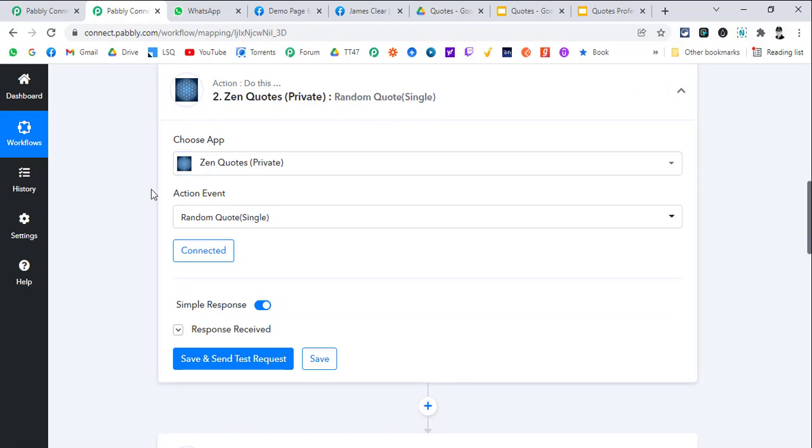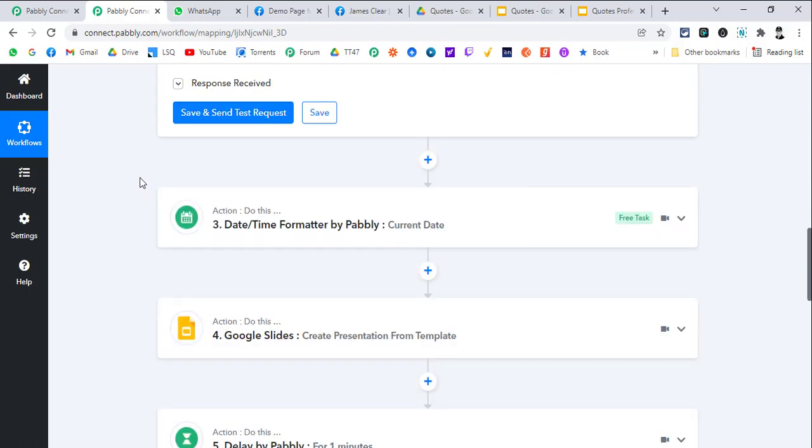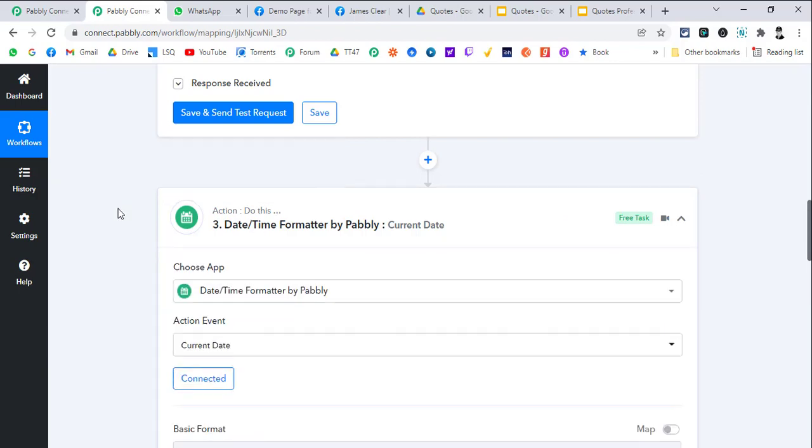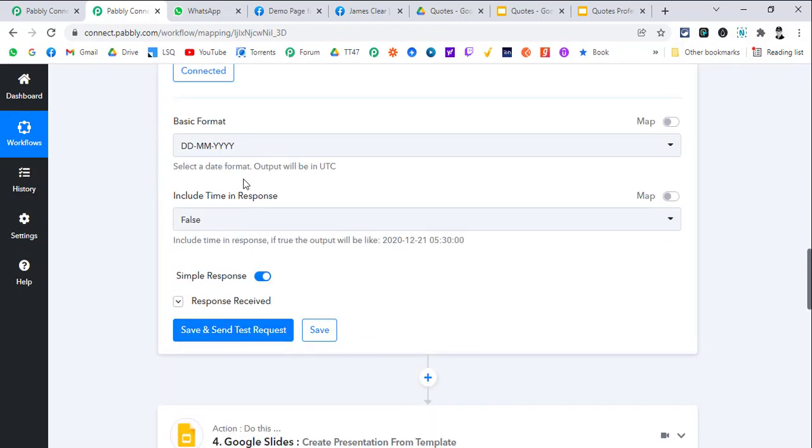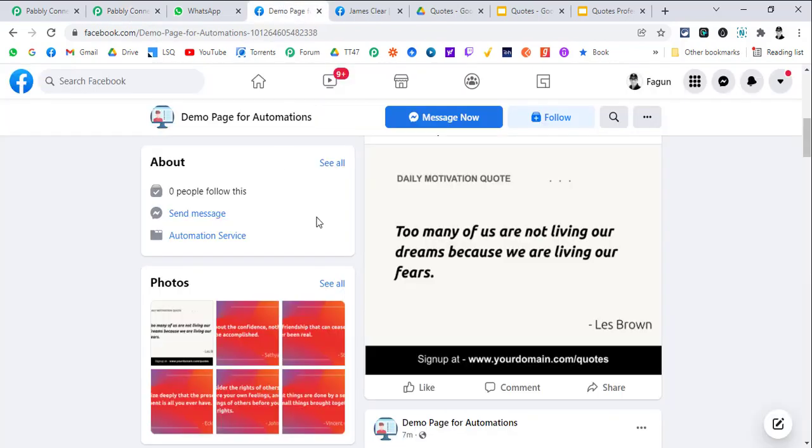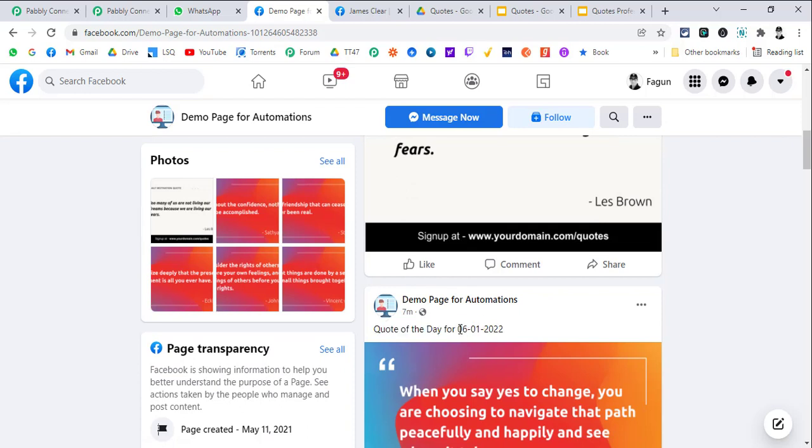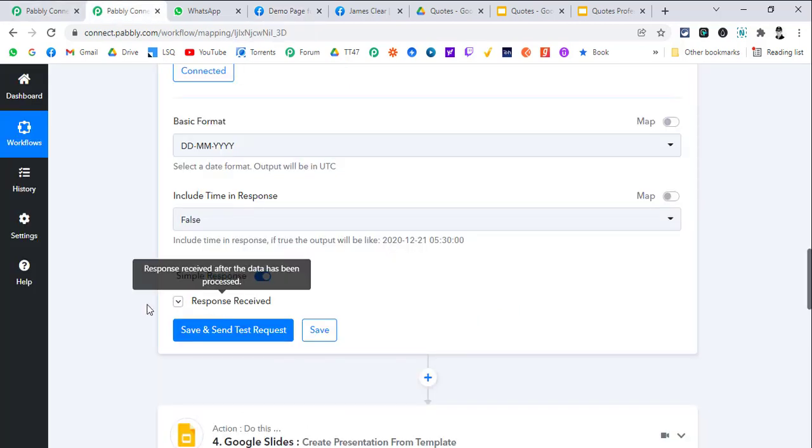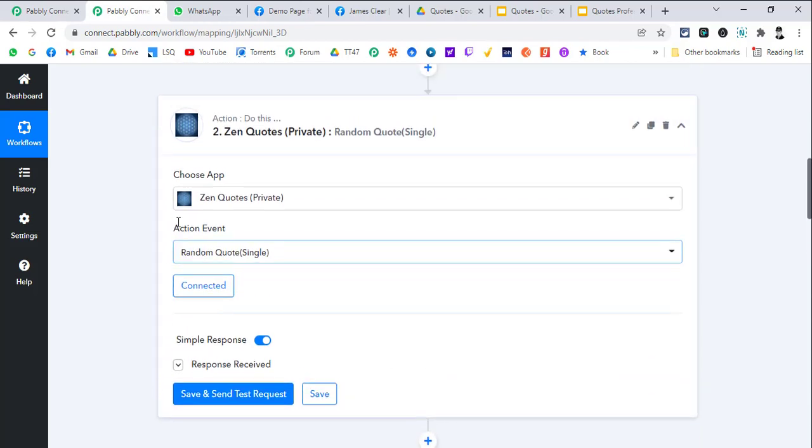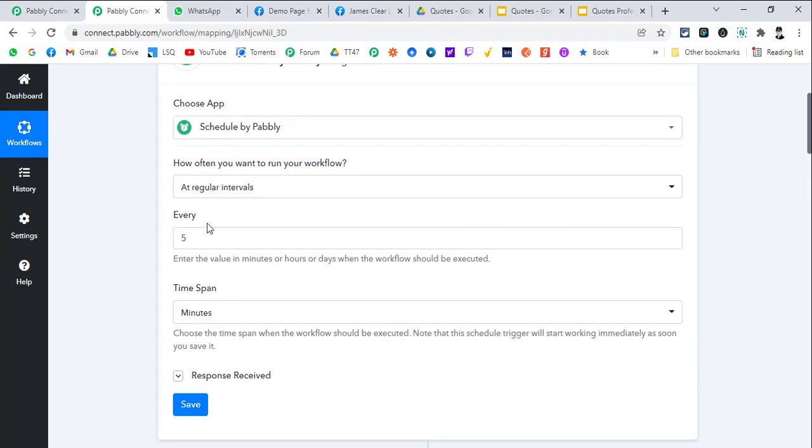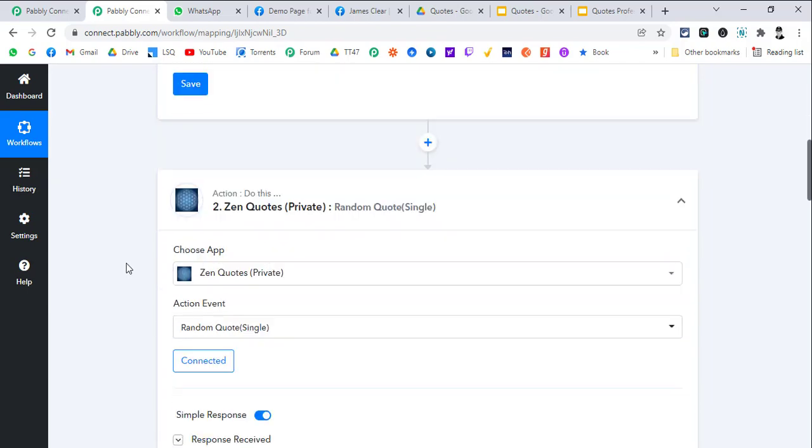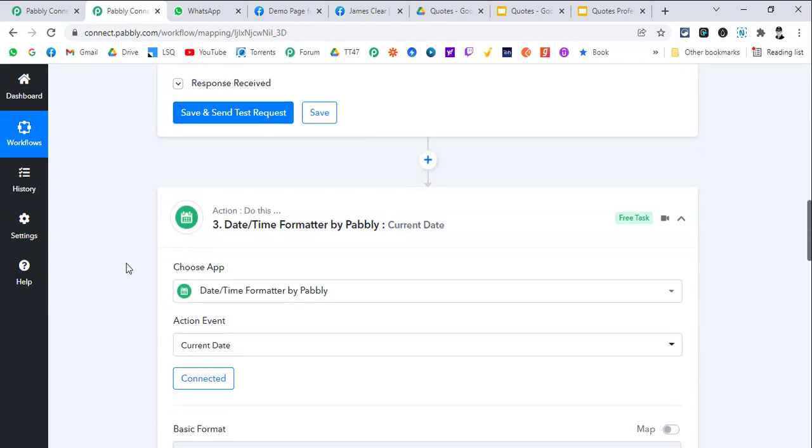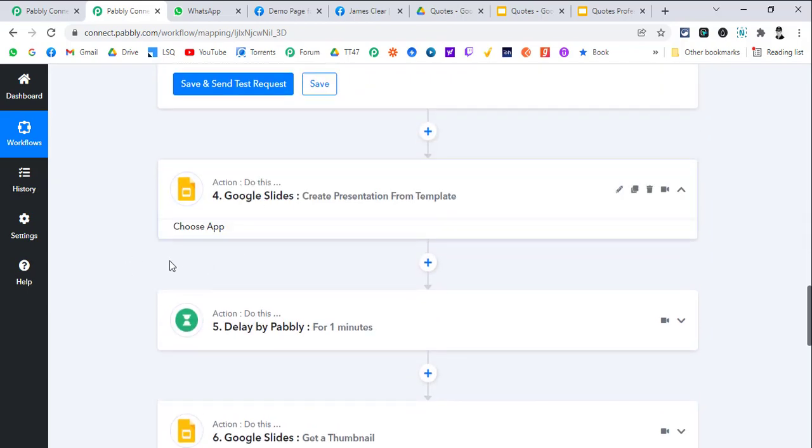Then we are generating a current date which we are going to post like 'quote of this day' and this is the date generated dynamically. You can set this trigger as per your liking - like every day once, whatever you like.